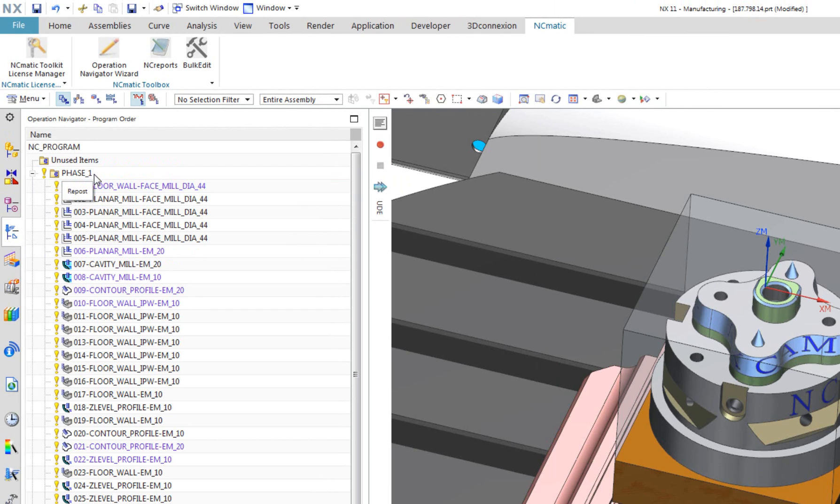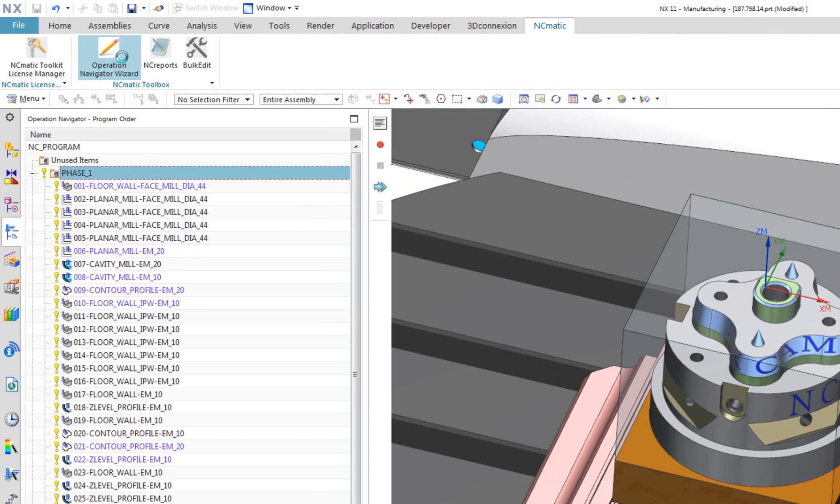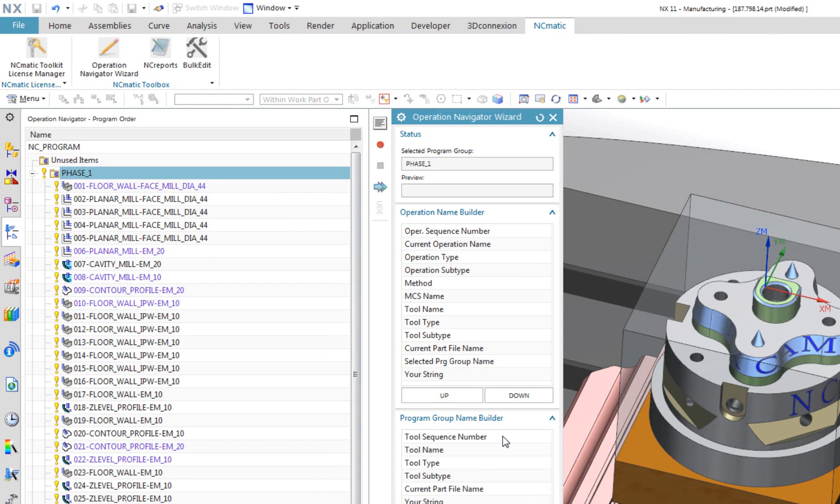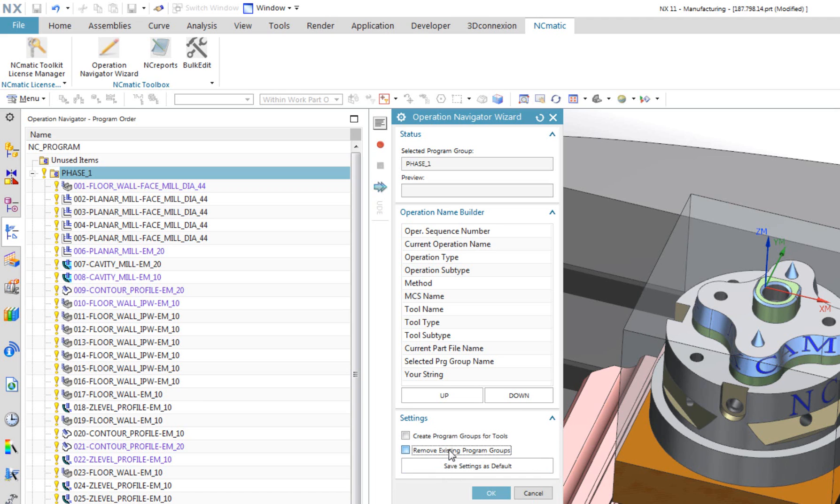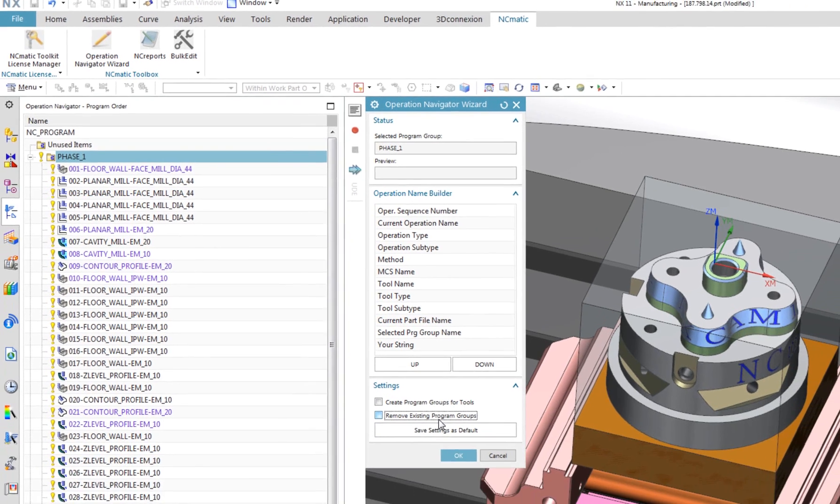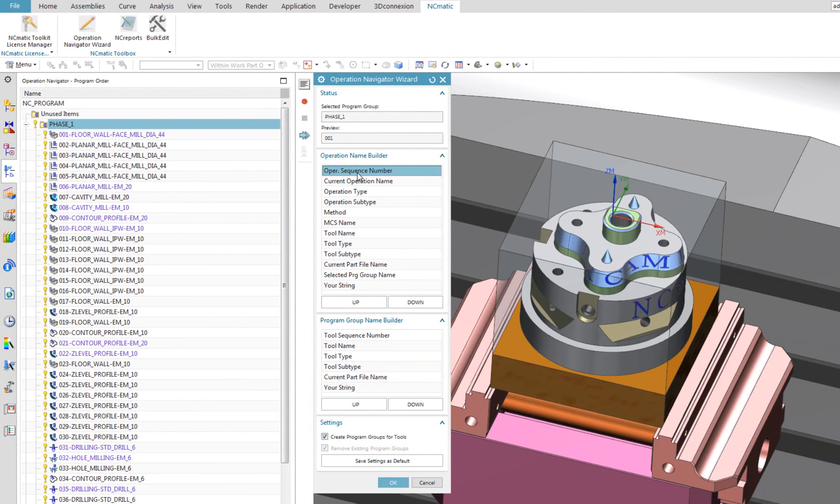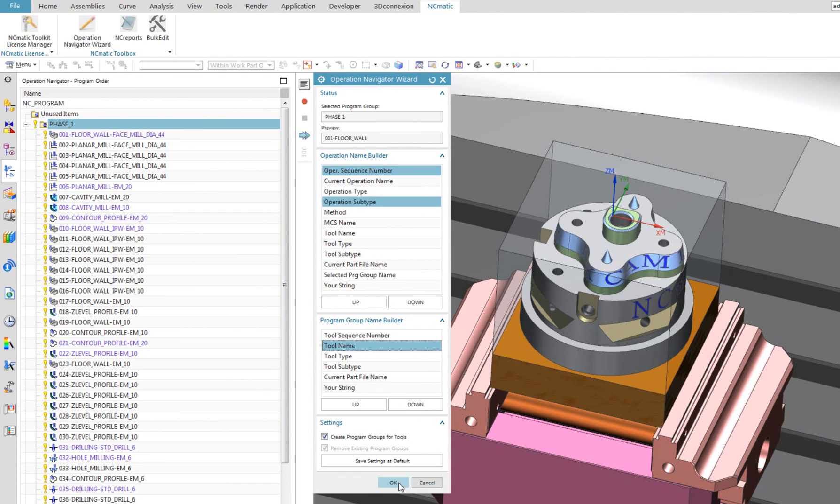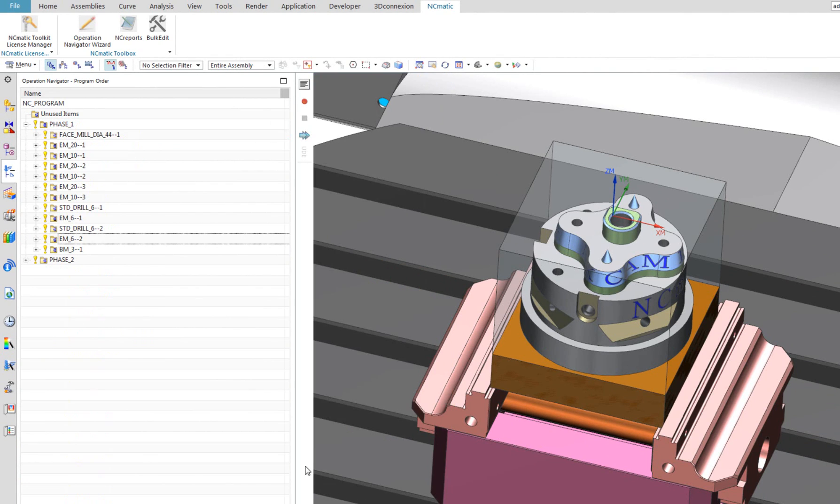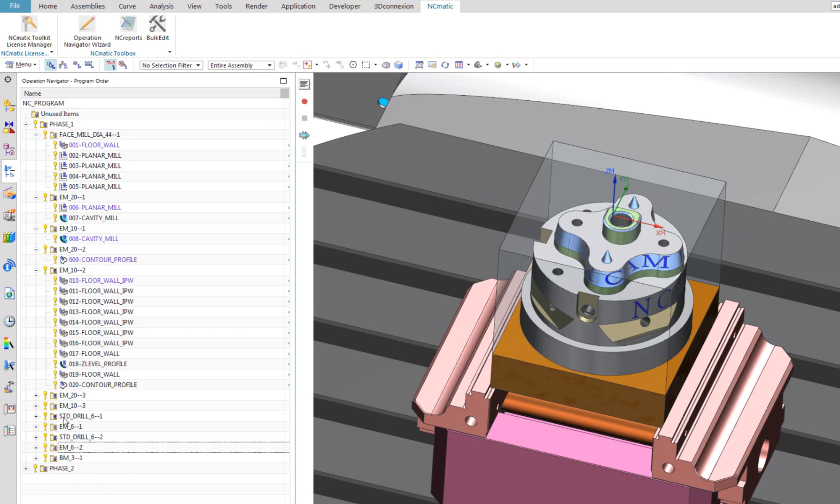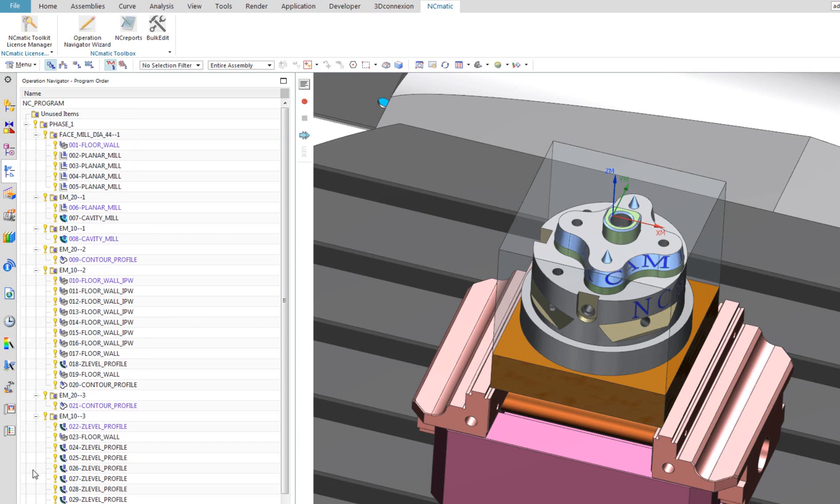Next way to organize your operations even better is to group them by tool, so operations will be divided into groups. Each group will contain only operations using the same tool. It is called Create Program Groups for Tools. After I turn it on, I am able to build group name template, the same way as I did this for operations. In this case, I will use tool name only. As a result, I have operations organized into groups. This way, I saved really lots of time and I achieved very clean organization of my operations.